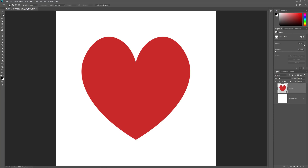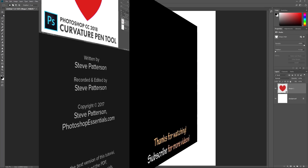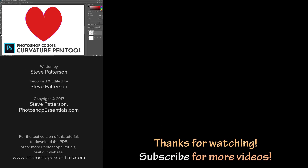And there we have it! That's how to draw a path and how to convert your path into a shape, a vector mask, or a selection using the brand new Curvature Pen tool in Photoshop CC 2018. As always, I hope you enjoyed this video. If you did, please consider liking it, sharing it, and subscribing to our channel for more videos. Thanks for watching and I'll see you next time. I'm Steve Patterson from PhotoshopEssentials.com.